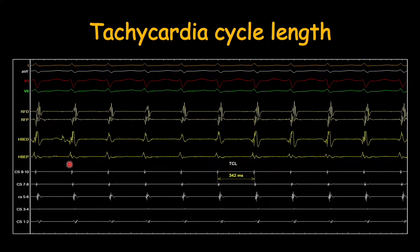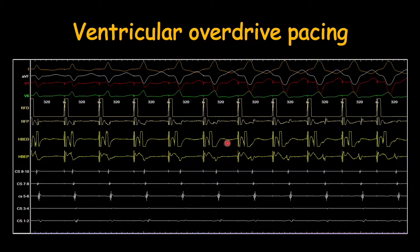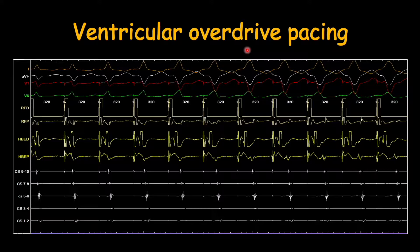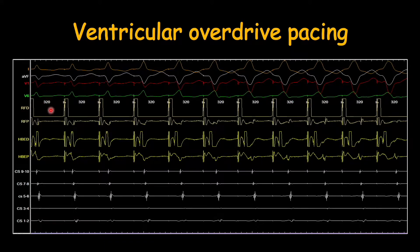This patient is having a narrow complex tachycardia and the tachycardia cycle length here is 342 milliseconds. To see the entrainment response we do ventricular overdrive pacing, which means that we pace from the right ventricular catheter at a pacing cycle length which is 10 to 30 milliseconds less than the tachycardia cycle length. Here the patient's tachycardia cycle length was 340 milliseconds and we are pacing from the RF catheter which has been placed inside the right ventricle.